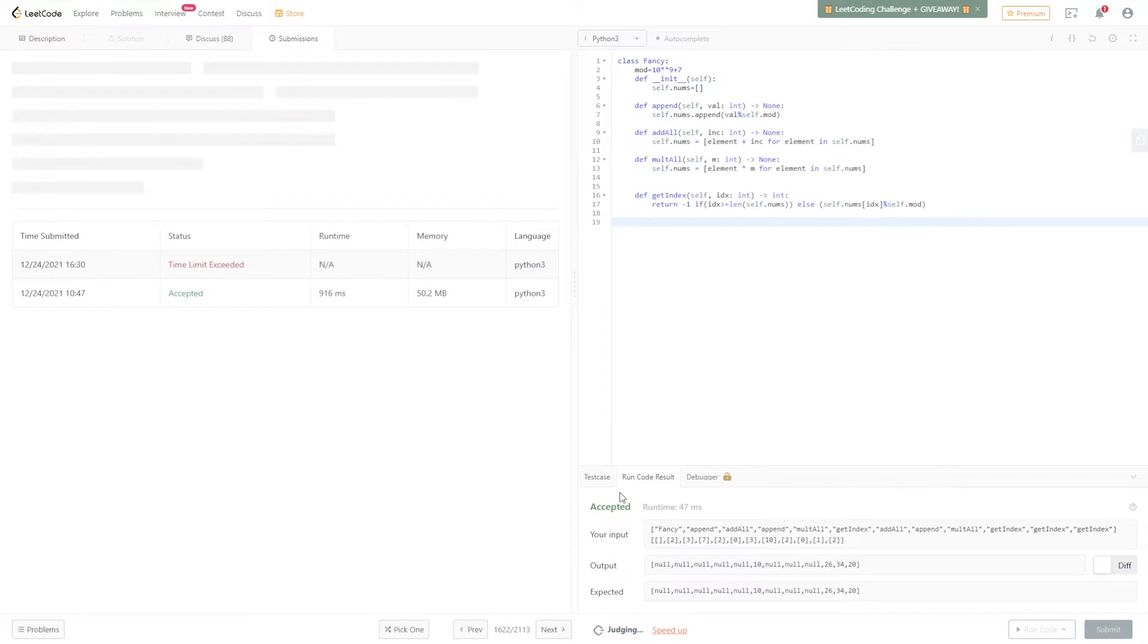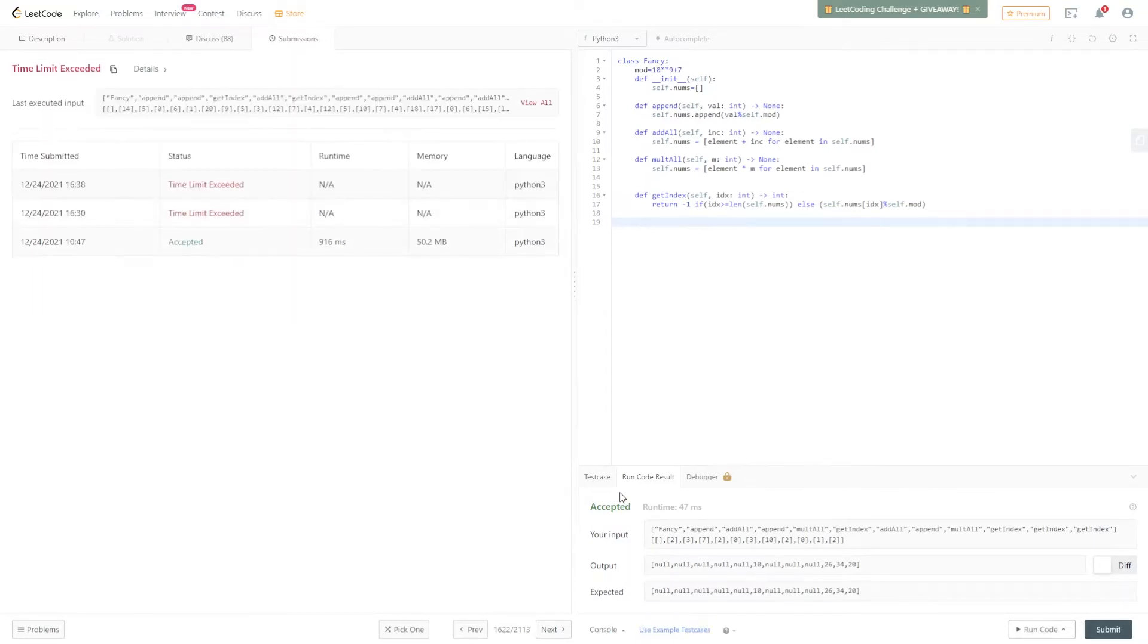As it turns out, it's taking too long. And yes, time limit is exceeded. So, we need to make it faster.